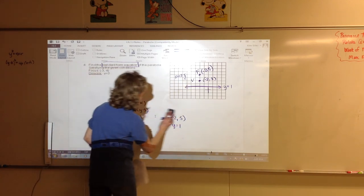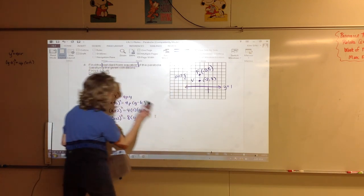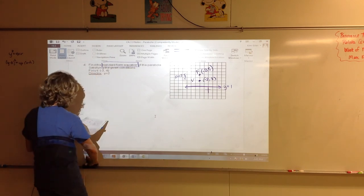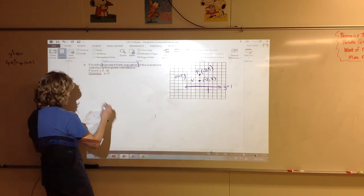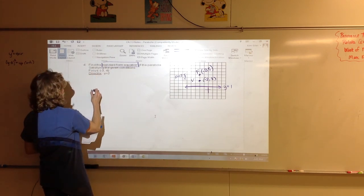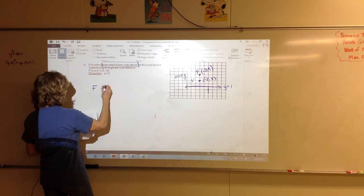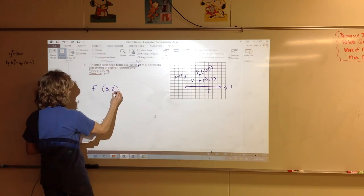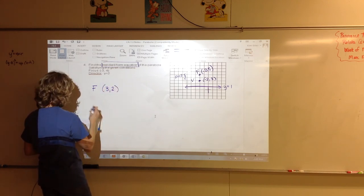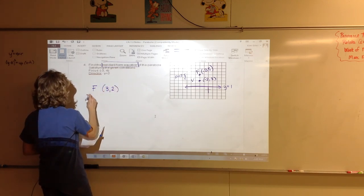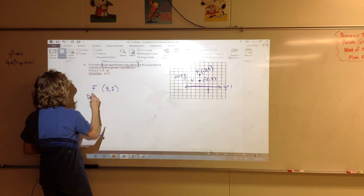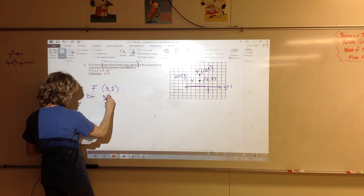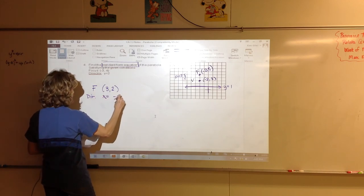Here's a harder one: write the equation of the parabola if the focus is at (3,2) and the directrix is x equals negative 4.